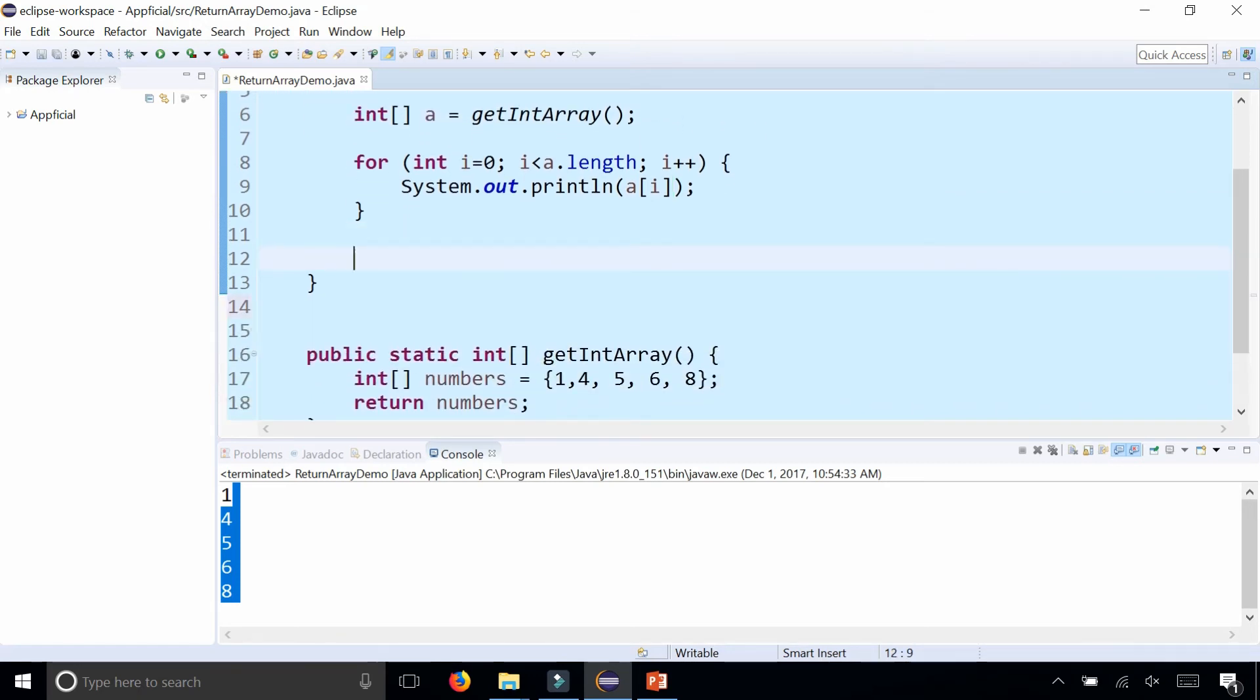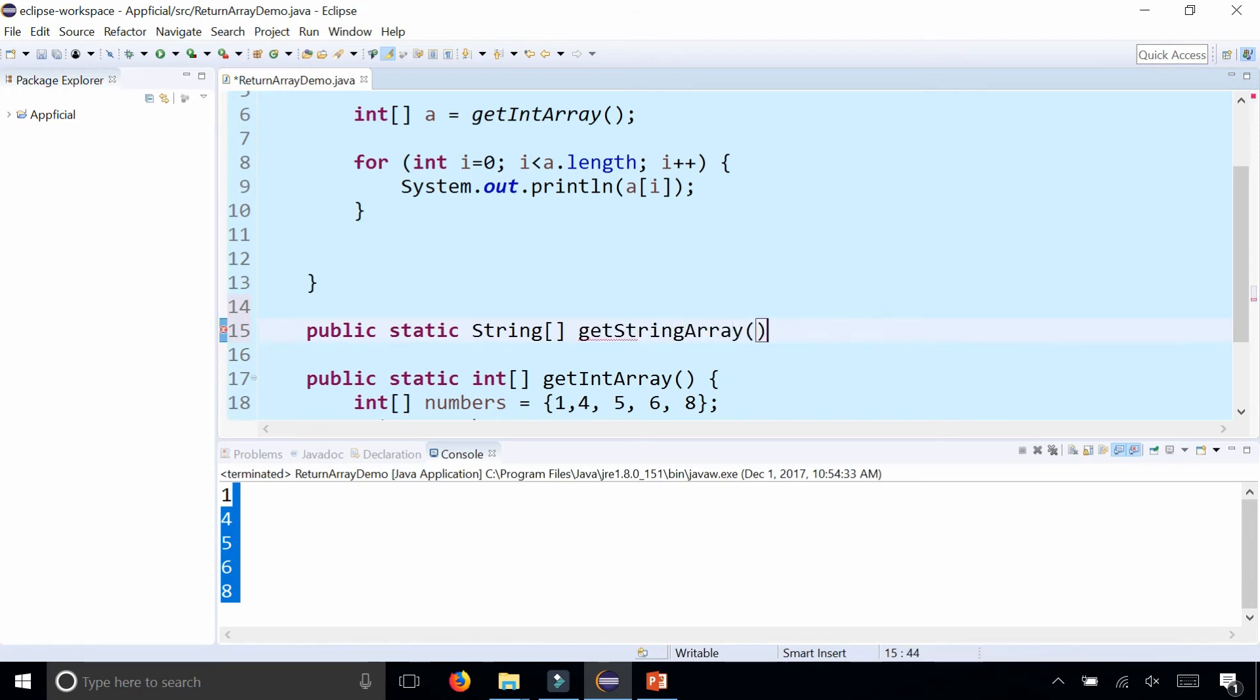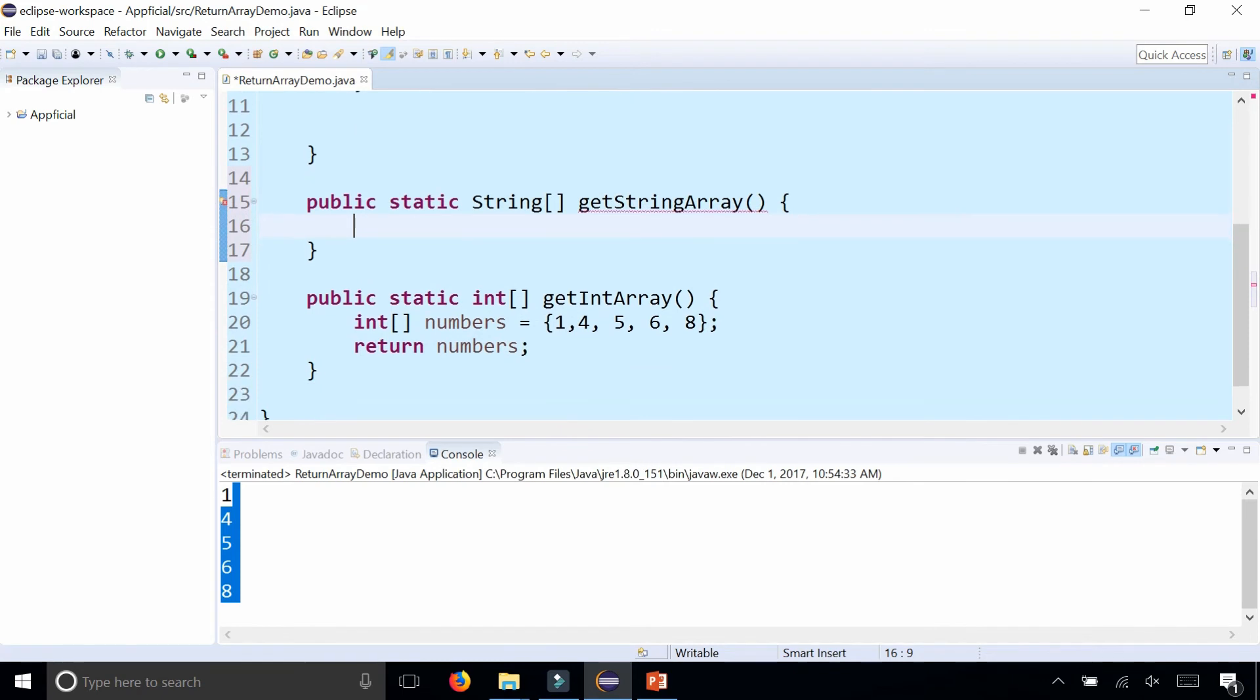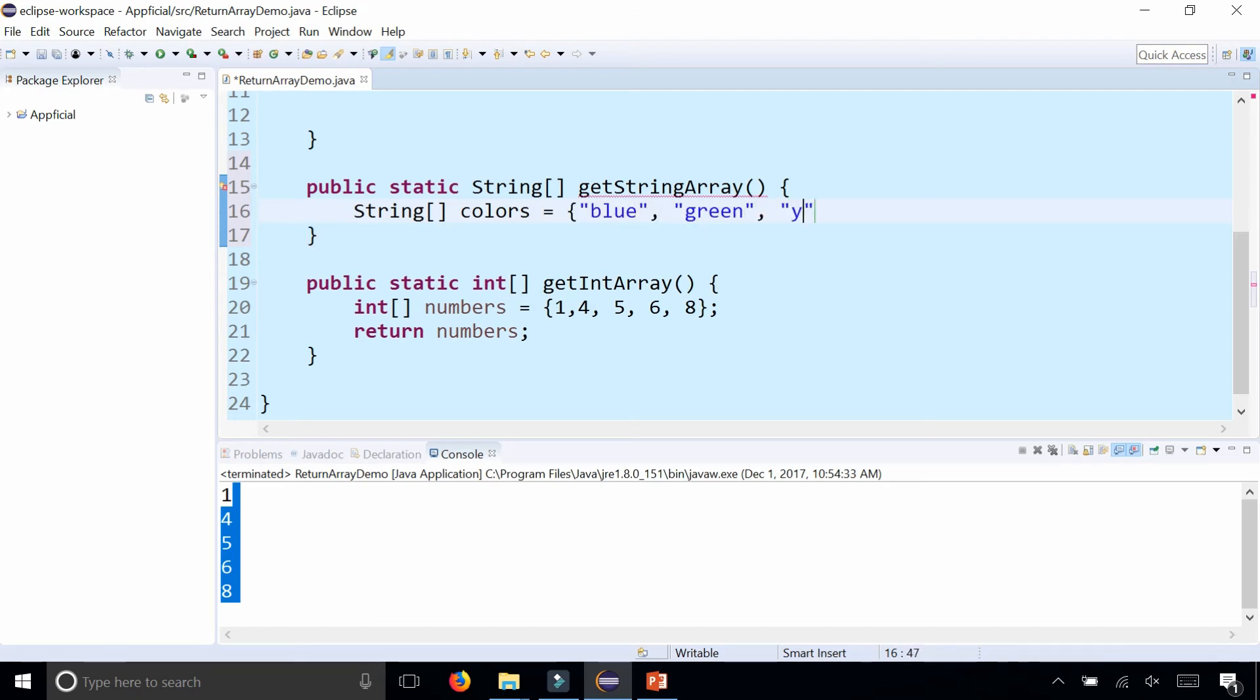As another example, let's make a method that returns an array of strings: public static String[] getStringArray. This will return an array of strings. Let's create a String array: String[] colors = {blue, green, yellow, red} and simply return colors.